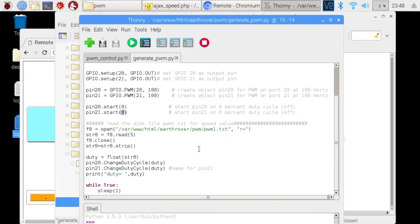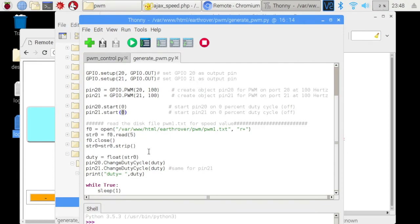So basically every time the speed button is pressed, Ajax speed.php file writes the speed value to a text file and then the same text file is read by this python script to change the duty cycle value.